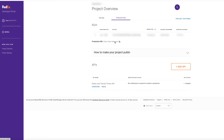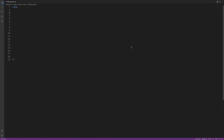Now let's get started coding. We'll be using PHP, which is server-side code, to get our access token from FedEx. First, we're going to create a variable to hold the URL. So we're going to type: $url = 'https://apis-sandbox.fedex.com/oauth/token'.